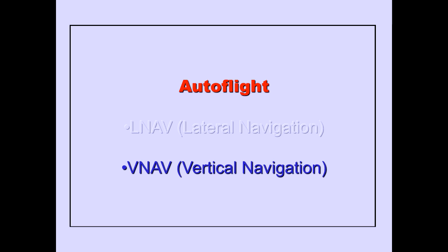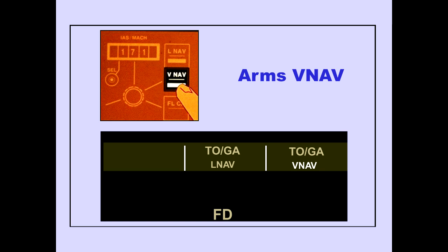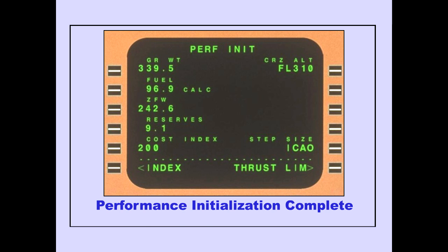Now let's discuss VNAV. Pushing the VNAV switch arms the VNAV mode. VNAV is displayed on the PFD in white. There are two conditions to engage VNAV: the performance initialization must be complete, and the airplane must be above 400 feet radio altitude.